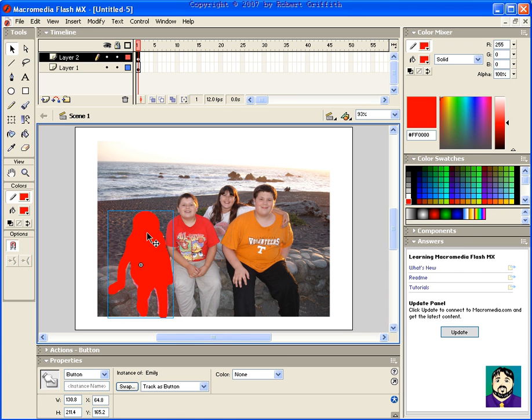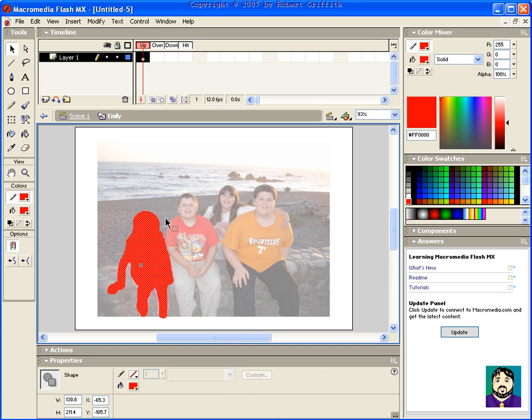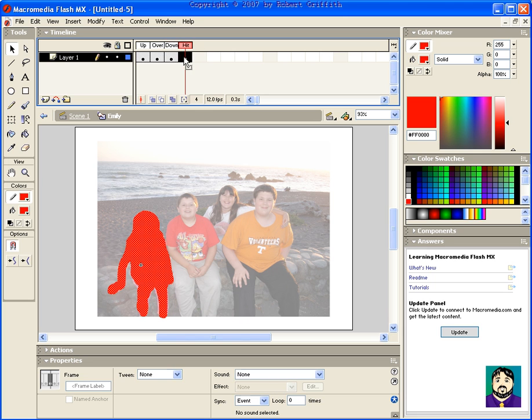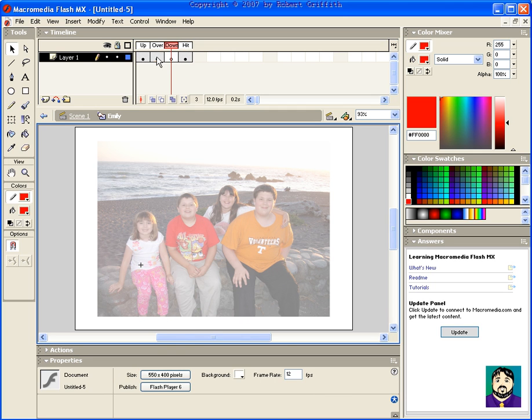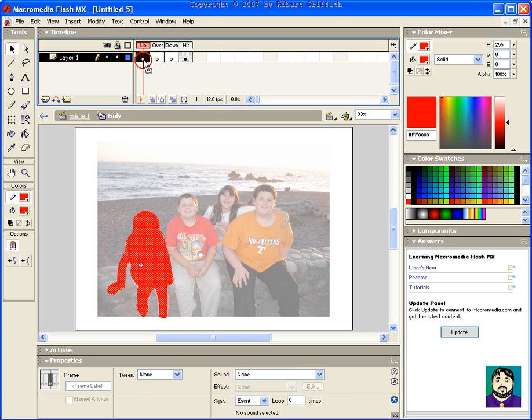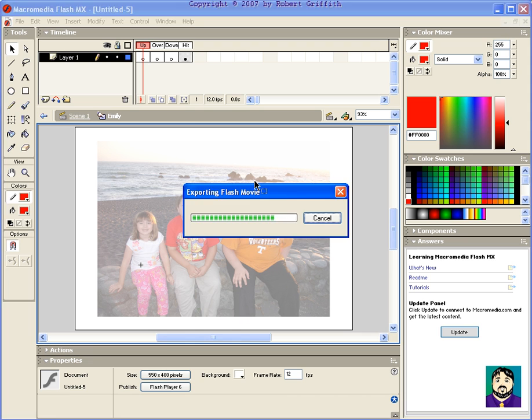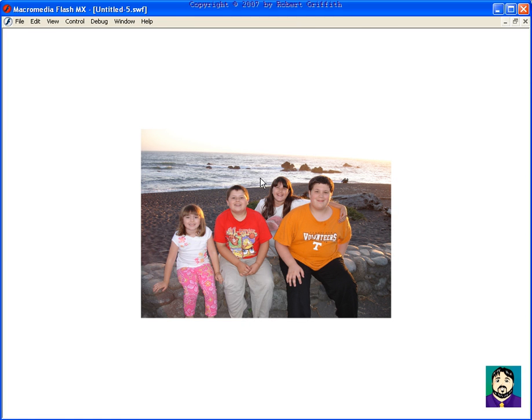Alright, now what I want to do here is go in here and add a keyframe for each of these areas, and then I'm going to go and delete these pieces. Now, if I was to look at the picture, it looks normal. However, when I move my mouse over Emily, you'll see it becomes a button.